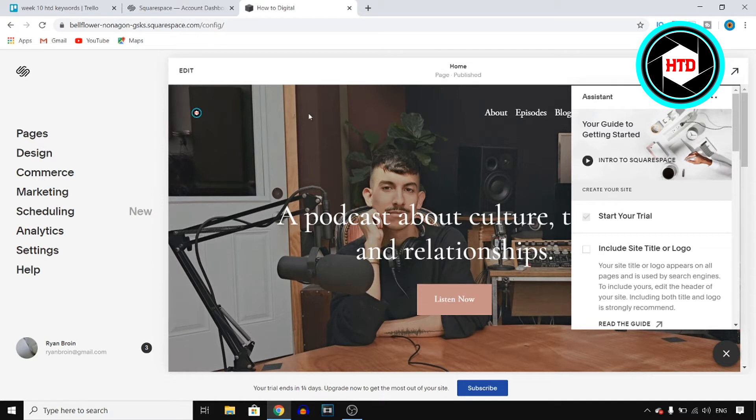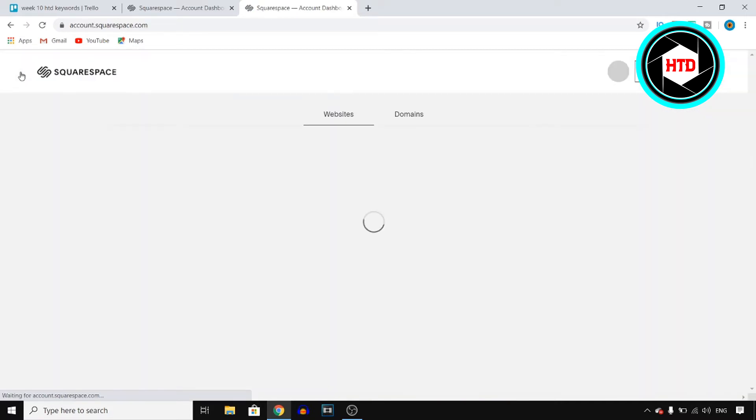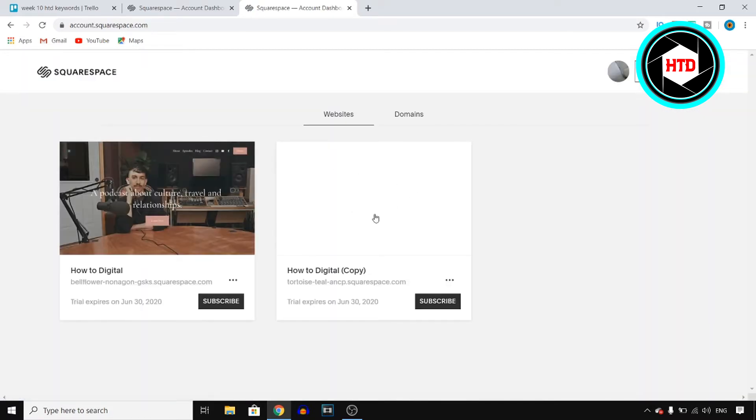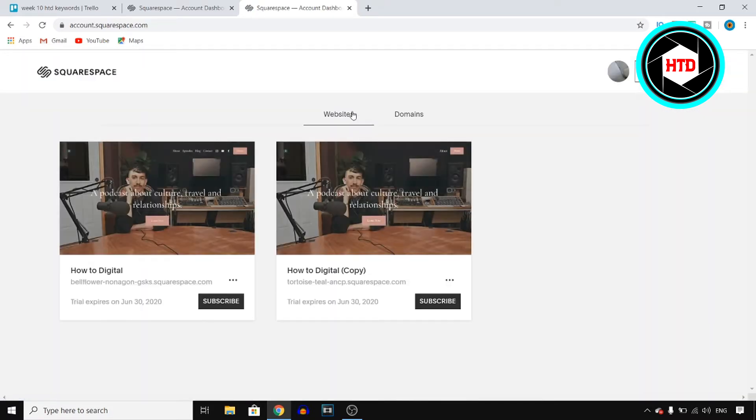Now if you're on your website, all you need to do is click on the Squarespace icon or logo at the top left corner, which is what I'll do right now and this is gonna send you over to the website page.